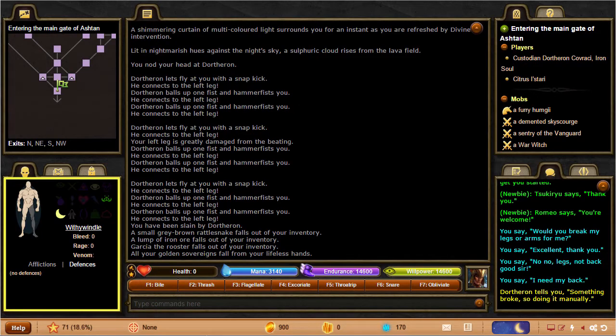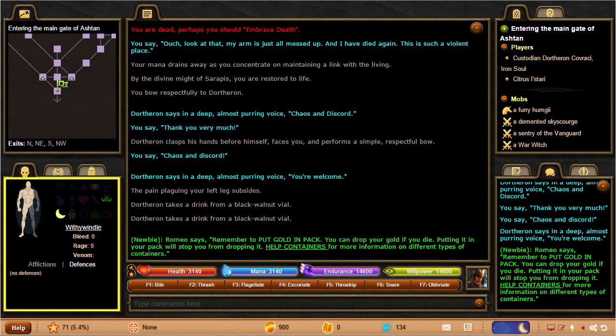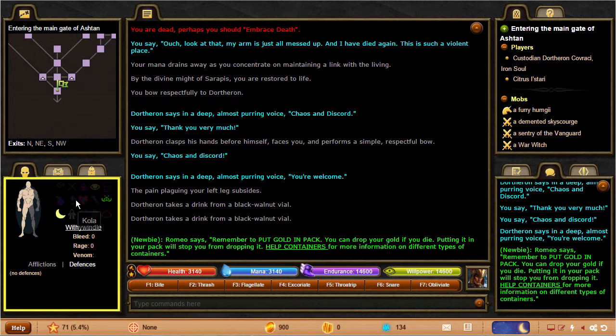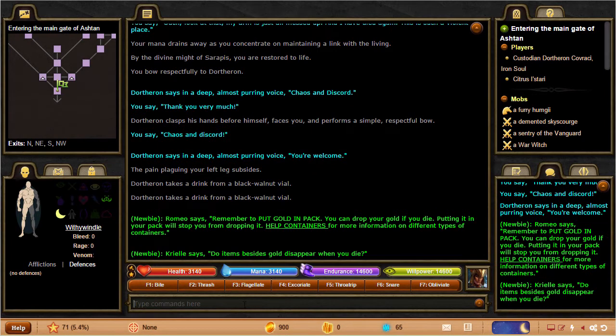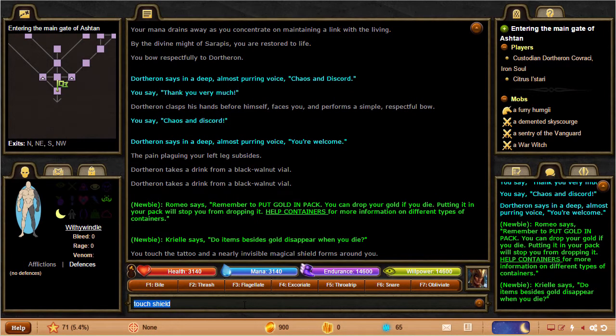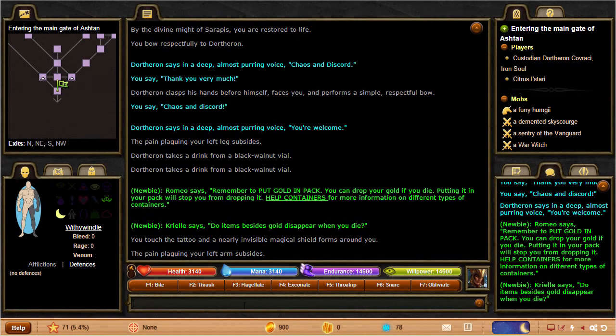To the right of that are a bunch of icons representing different common defenses that your character might temporarily have active. You can mouse over them to see their names and get more info in-game. Below that, you'll see other kinds of information, as well as a complete list of the afflictions and defenses you have.